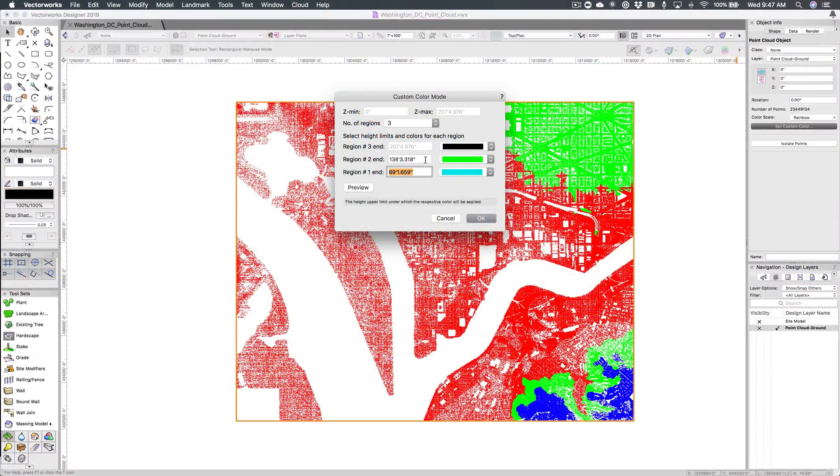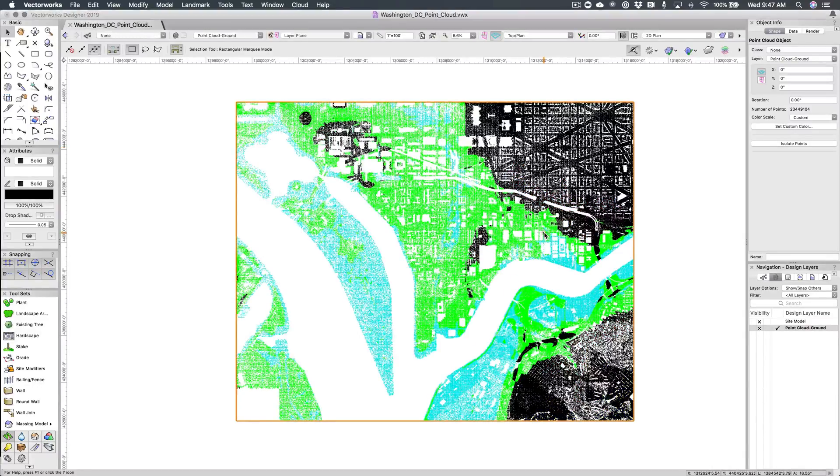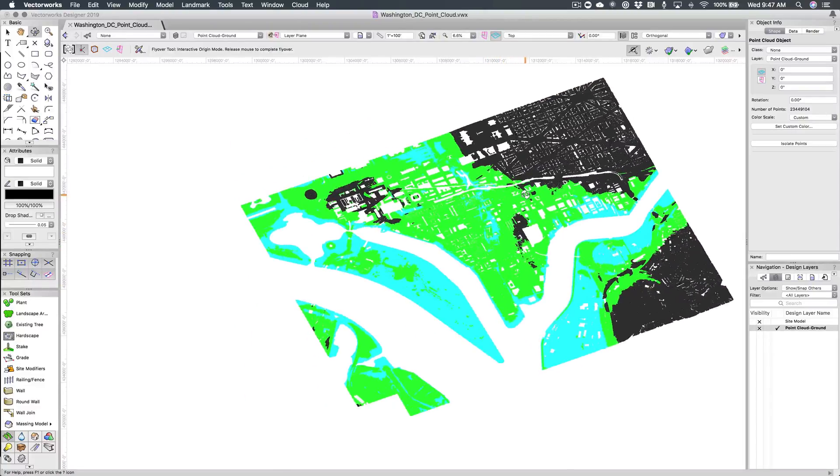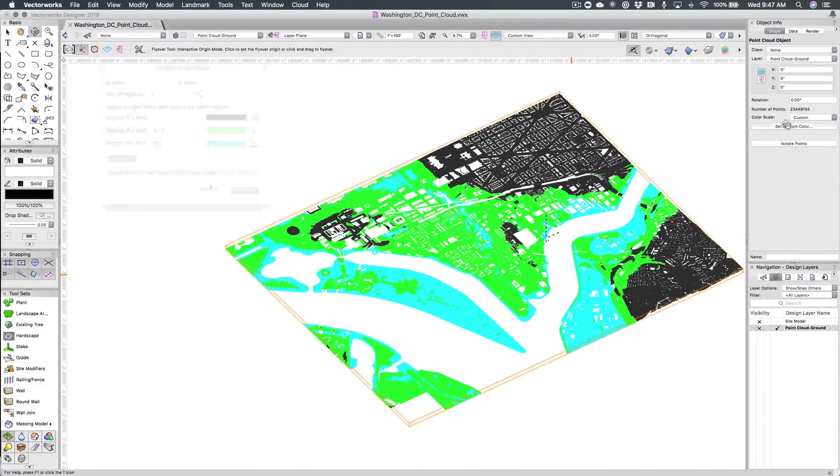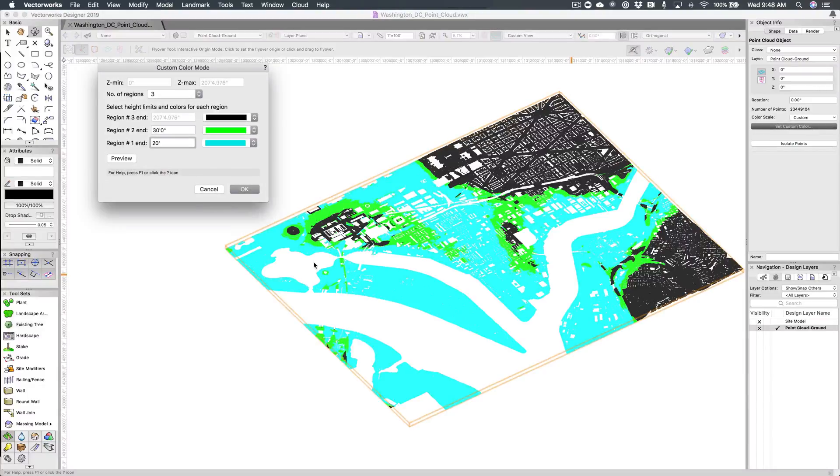And speaking of analysis, another improvement provides the ability to set custom colors to points by their elevation. In this example, you can see how you can study potential flooding areas by inputting desired elevations in the separate regions.